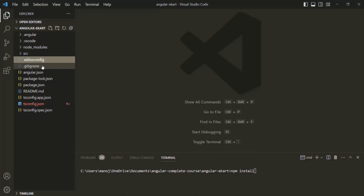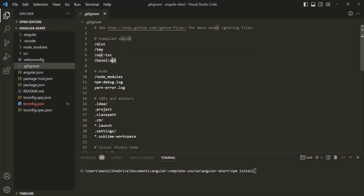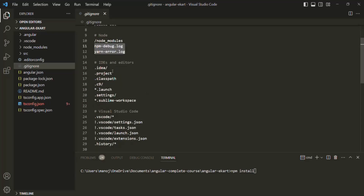Then we have the .gitignore file. If your team is using Git as the code repo, when checking in your code you might not want to check in all files and folders. In this file, you can specify the files and folders you want to exclude from your Git repository. You can see we are already ignoring the node_modules folder here, as we mentioned we are not going to check in node_modules into the repo.